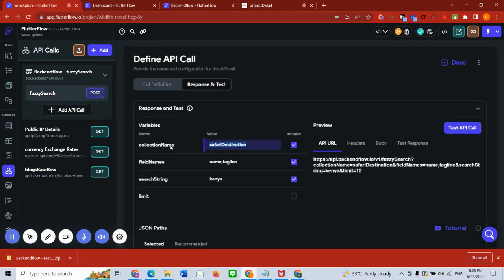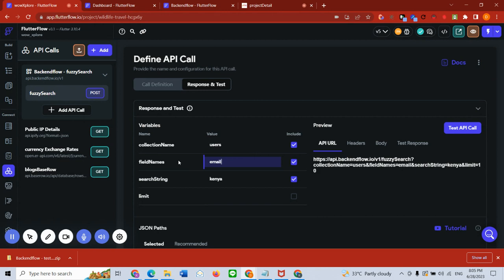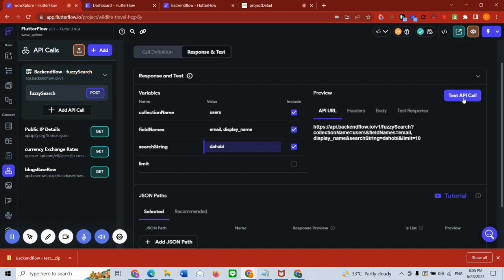All I do is go here and say, for instance, I want to search through the users collection with, let's say, email and display_name. These are the two fields in my database that I want to search, and I want to search for a record named 'dahobi'. And I just test fire my API call.